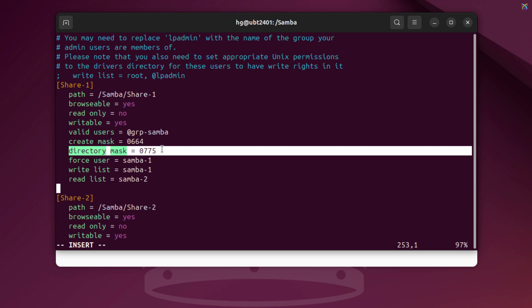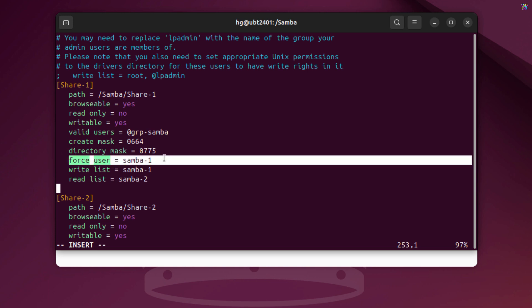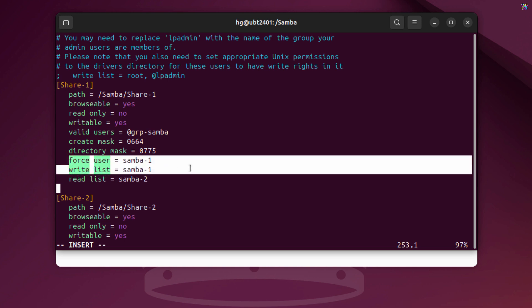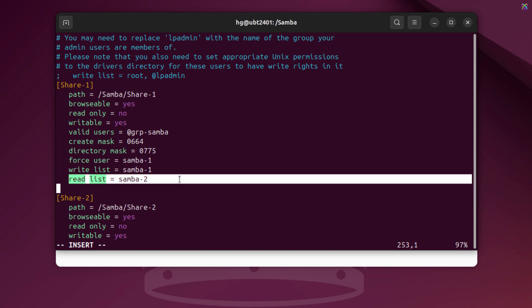Similarly, but for directories, allowing the owner and group to read, write, and access folders. This ensures all files created in this share are owned by the Samba1 user, making permission management easier. Only the Samba1 user is allowed to write to this folder. The Samba2 user can only read the files, not modify or delete them.